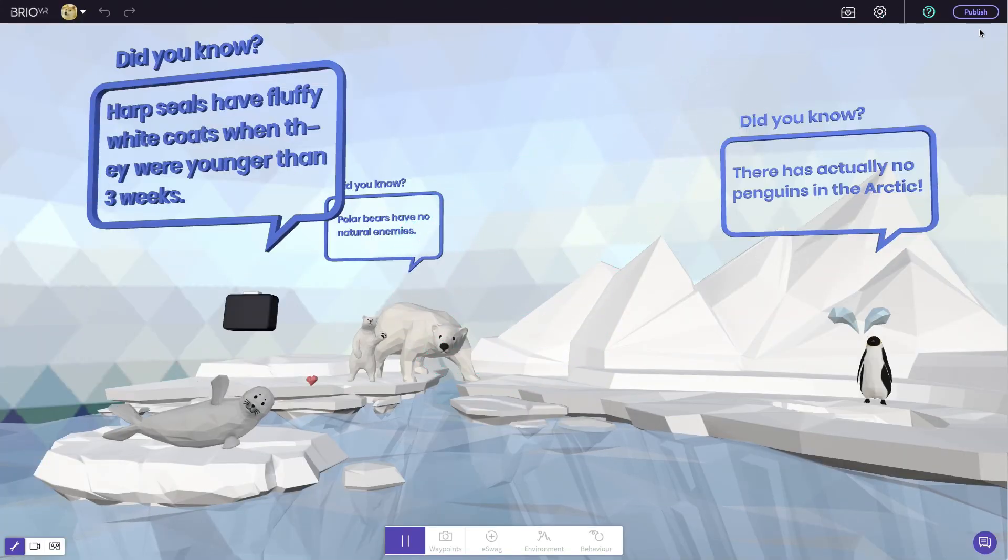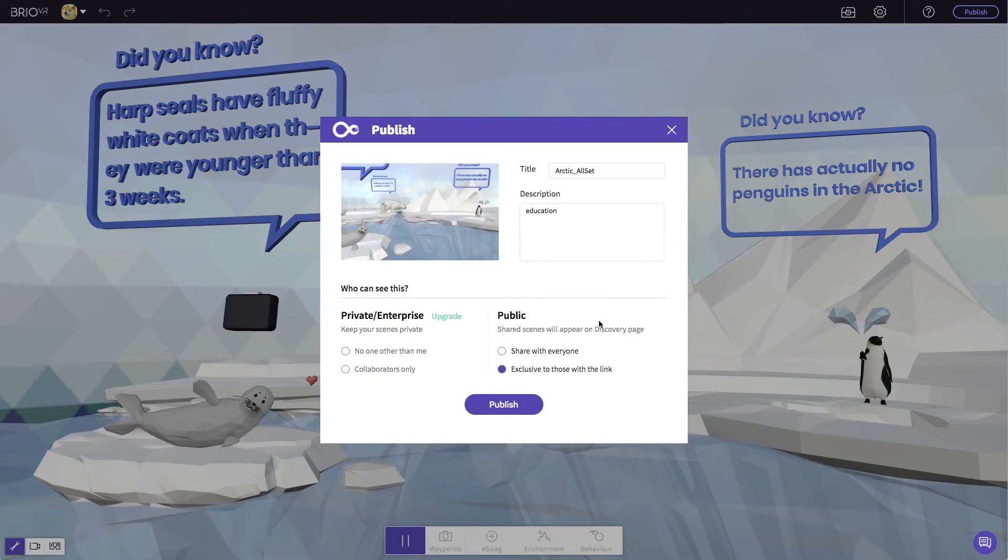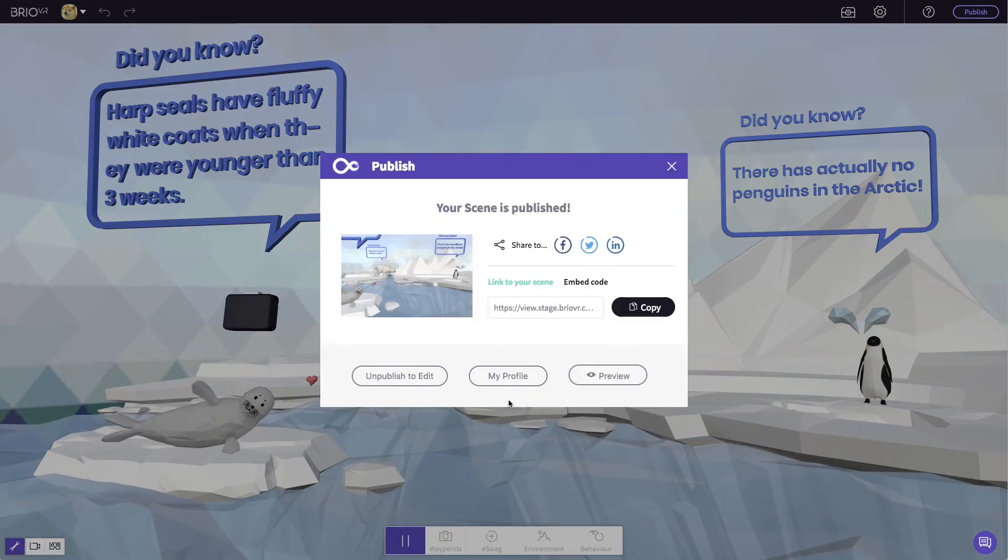Check out our tutorial section to learn more. Once finished, publish your world and share it with everyone.